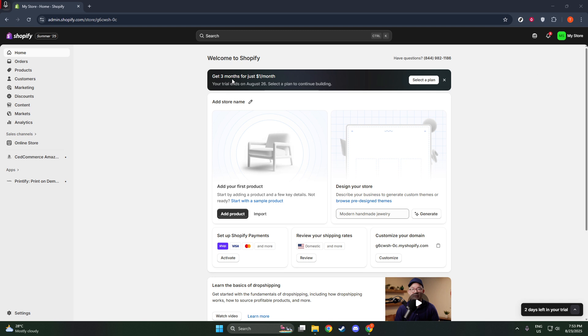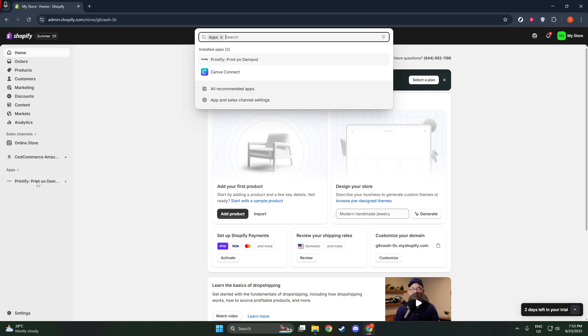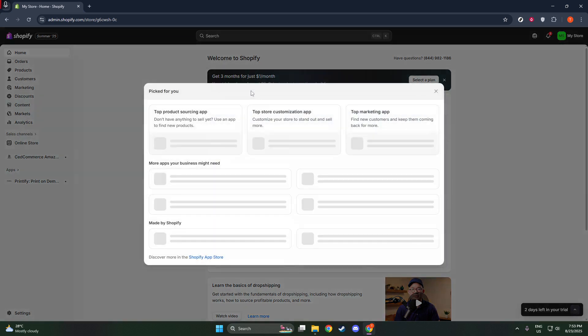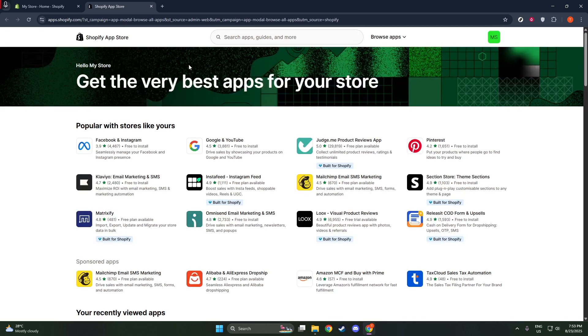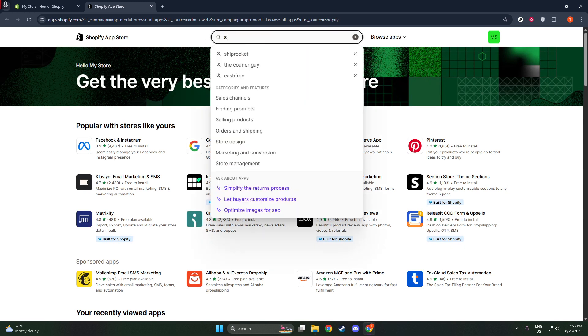Finding the right app is crucial, so in the search bar, type in ShipRocket. You should see it pop up in the search results. Go ahead and click on the Install button. Installing the app is as easy as that, but this is just the beginning of what we need to do.